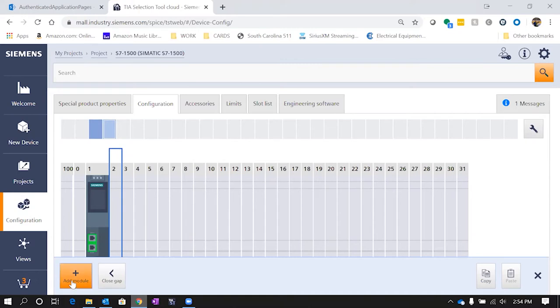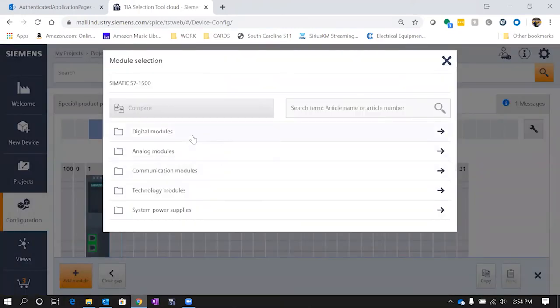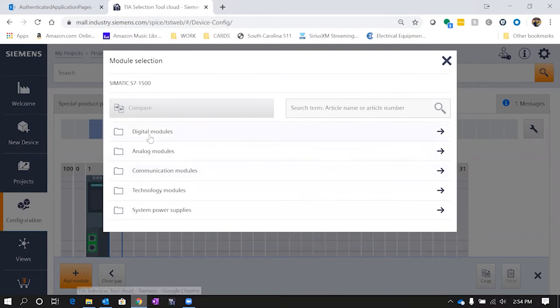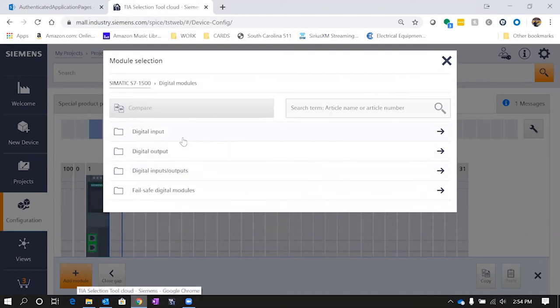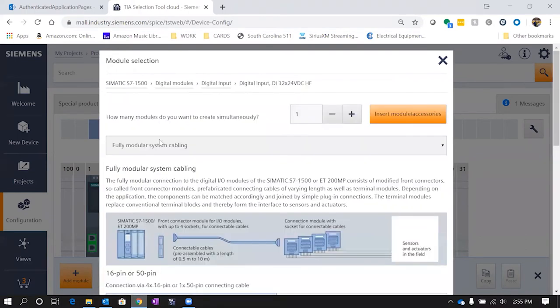So now in slot two, let's go ahead and add a module and here's our options: digital input, output, analog modules, communications, all sorts of different things. So let's go ahead and put in some digital input modules. When we select the module, how many do we want to create simultaneously? Let's do three.